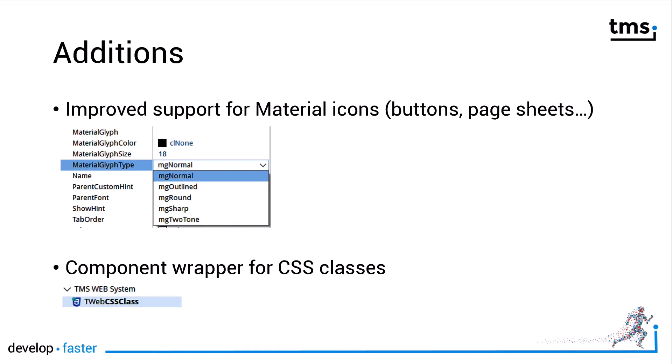The second addition we'll look at is a component wrapper for CSS classes. The bridge between the web and controls on your form is much tighter because of this.